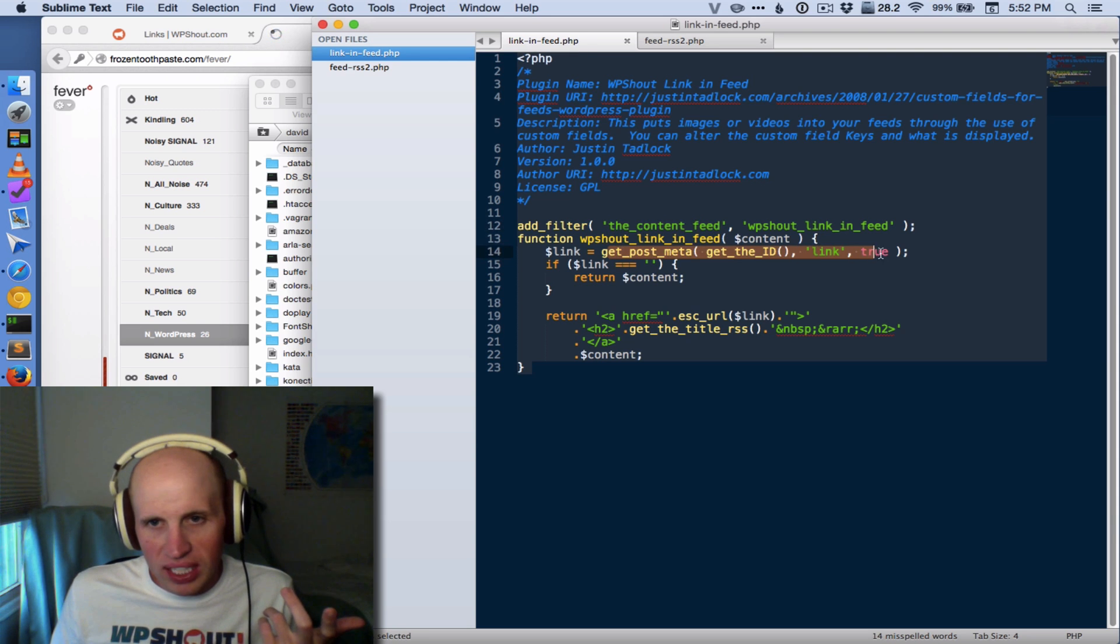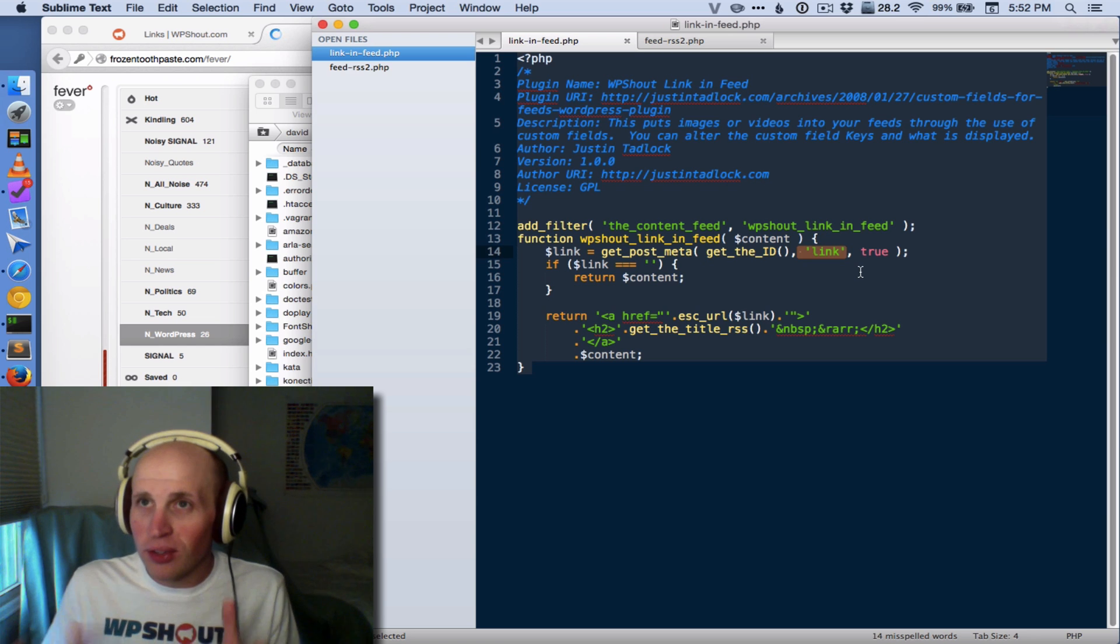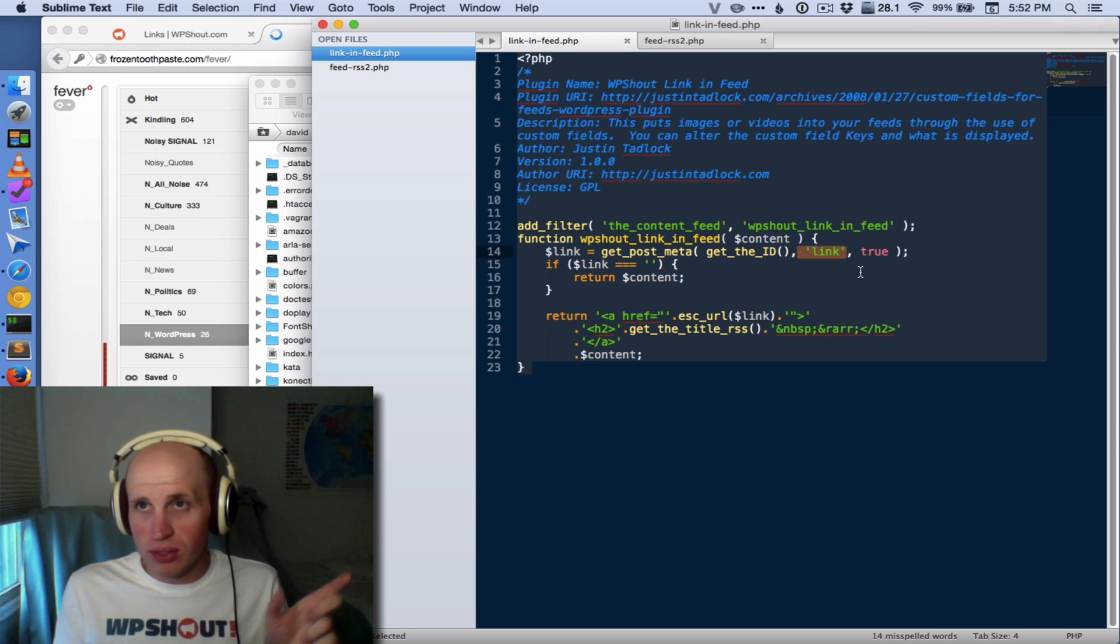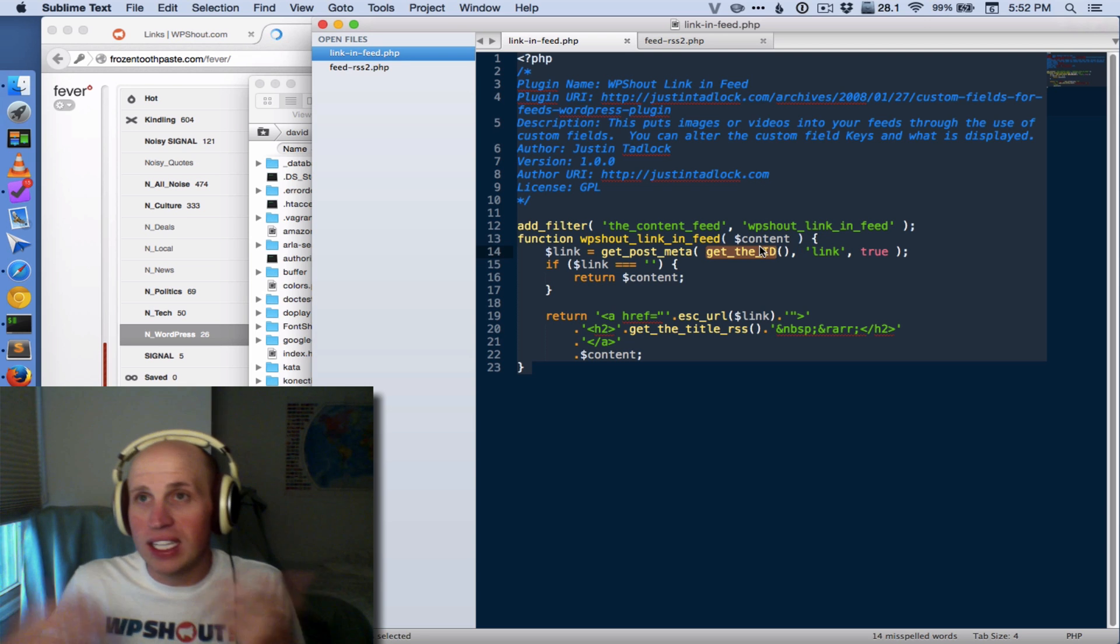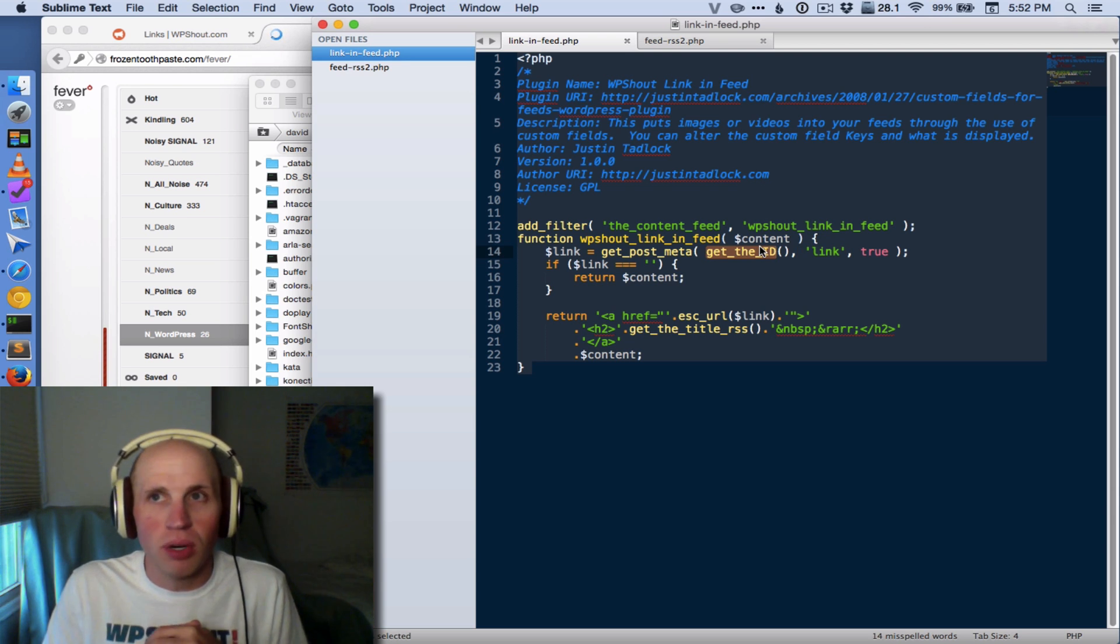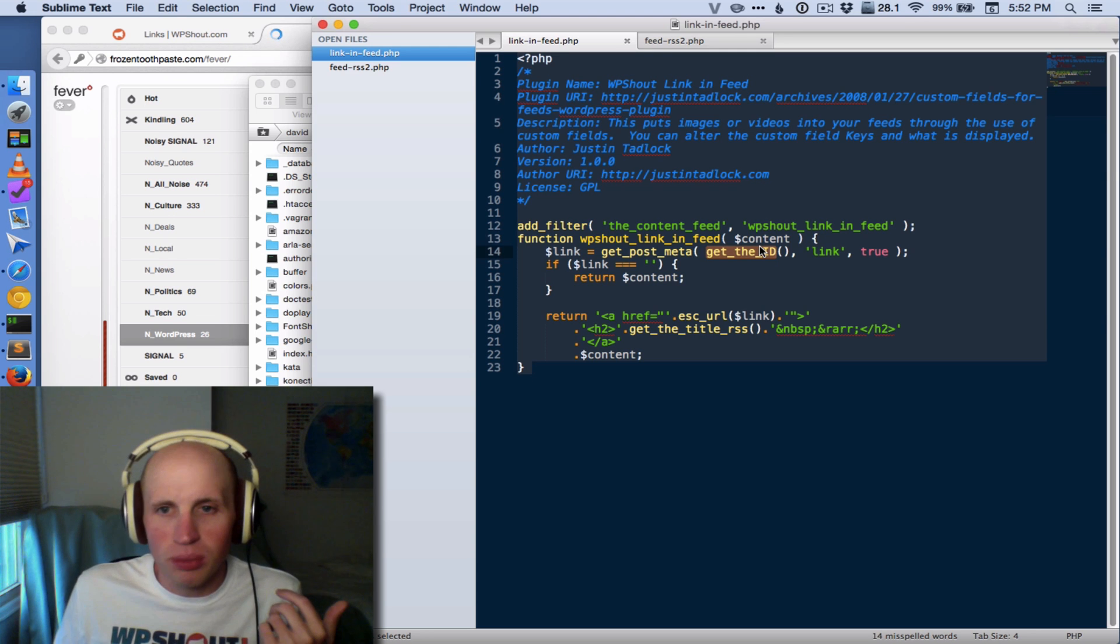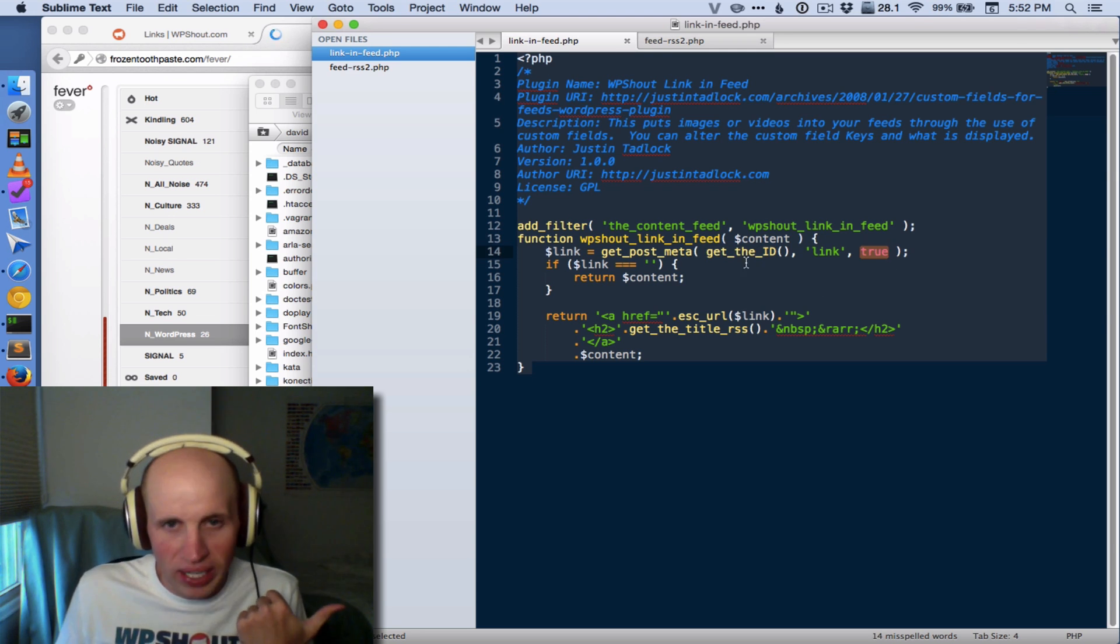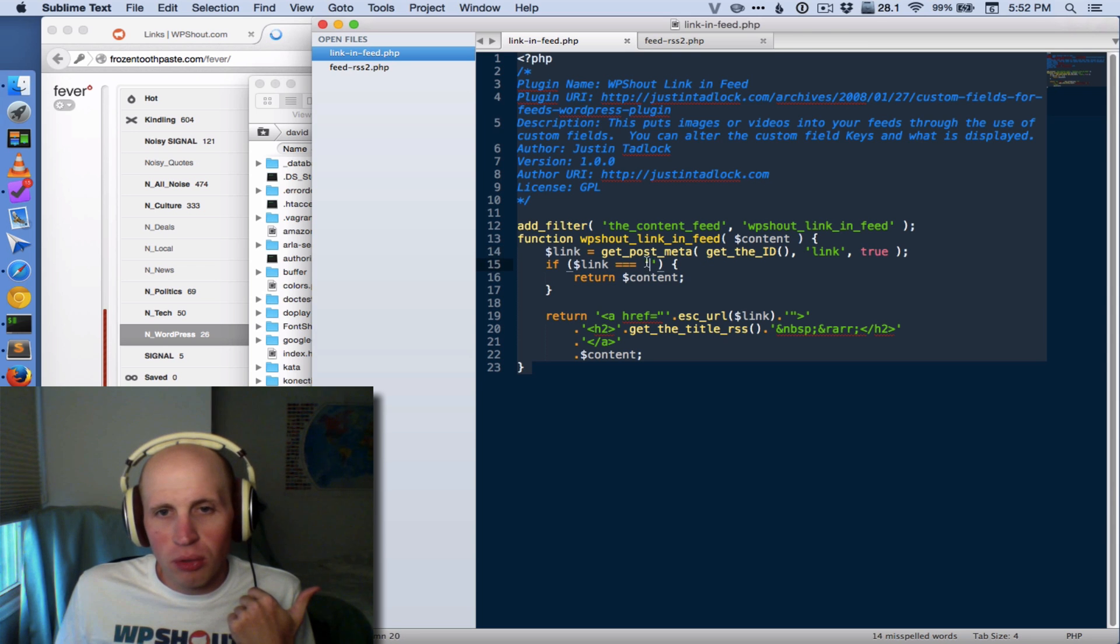So what we're doing is we're just getting that custom field. This middle one, you'll notice, is the actual name of the field. The first parameter will be the ID of the post. Get the ID works here just the same as it would work inside the loop anywhere else in WordPress. And then this final parameter saying, yes, we want it to be a string.